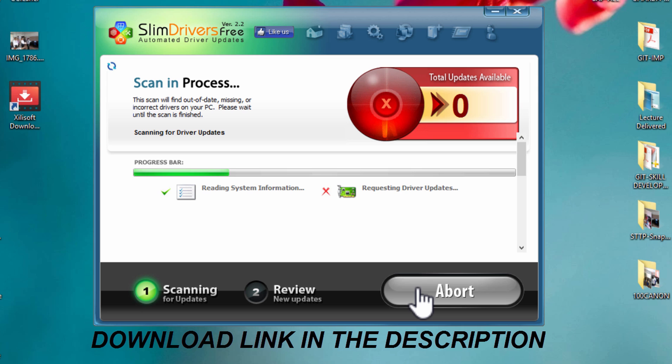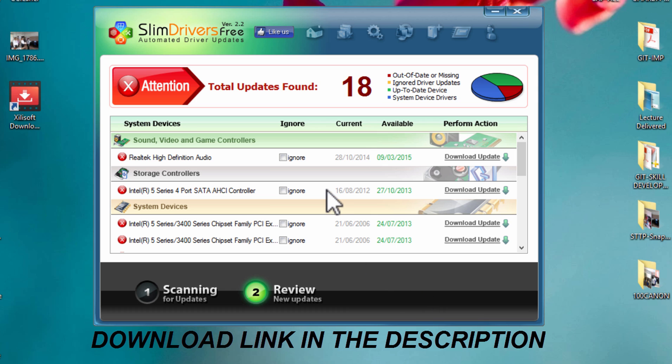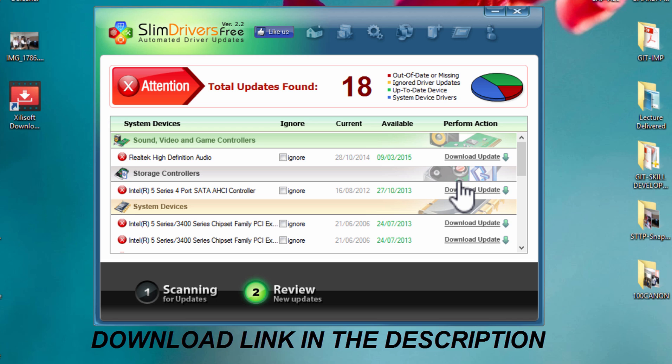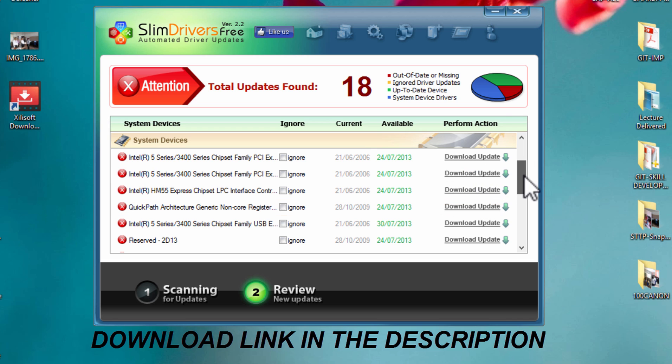Now it shows available updates for the drivers. Here you can click on download update and install your driver updates. Now I will show you one installation.